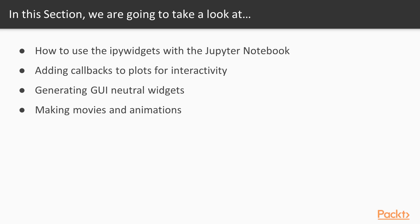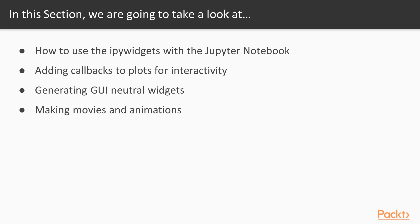In section 5, we're going to see how to use the IPyWidgets module with the Jupyter Notebook to make easy interactive widgets, how to add callbacks to plots to add interactivity to the plots themselves, how to generate GUI-neutral widgets for use in different kinds of Matplotlib applications, and finally, how to make movies and animations to show off changes in our data.